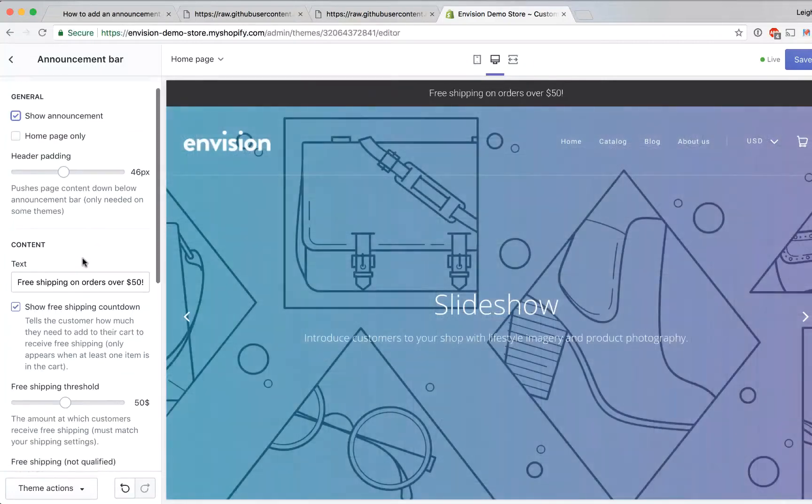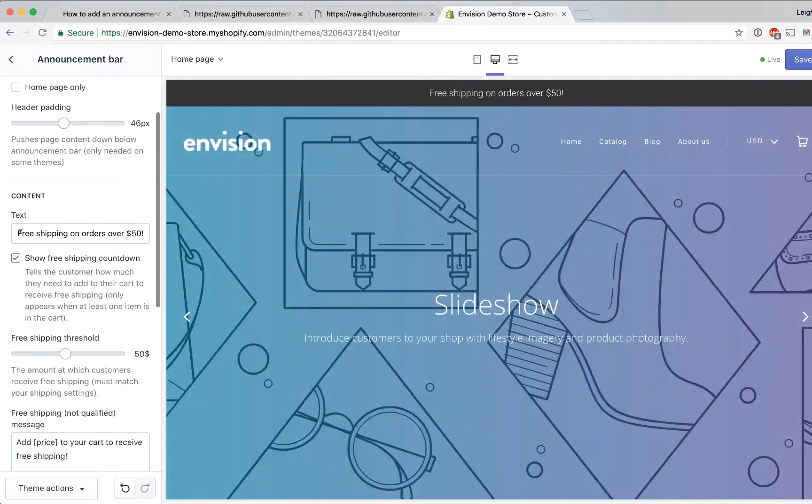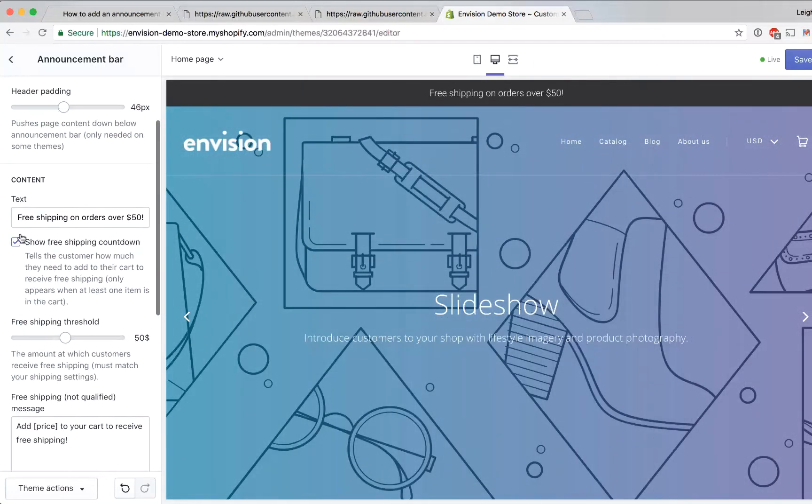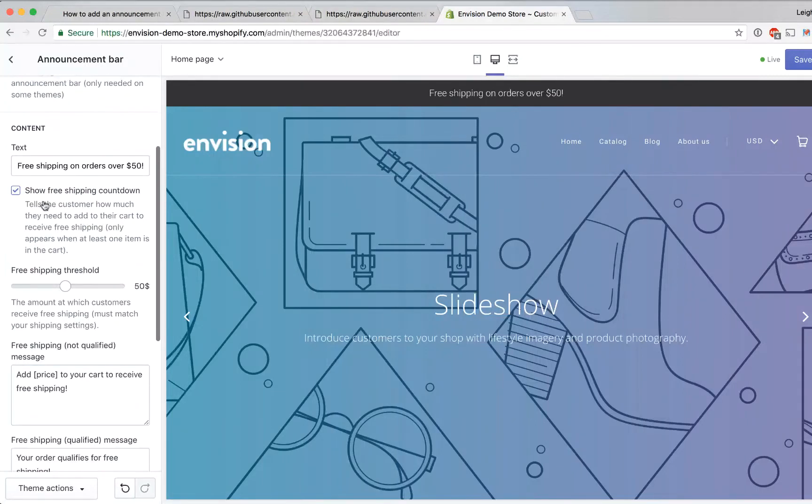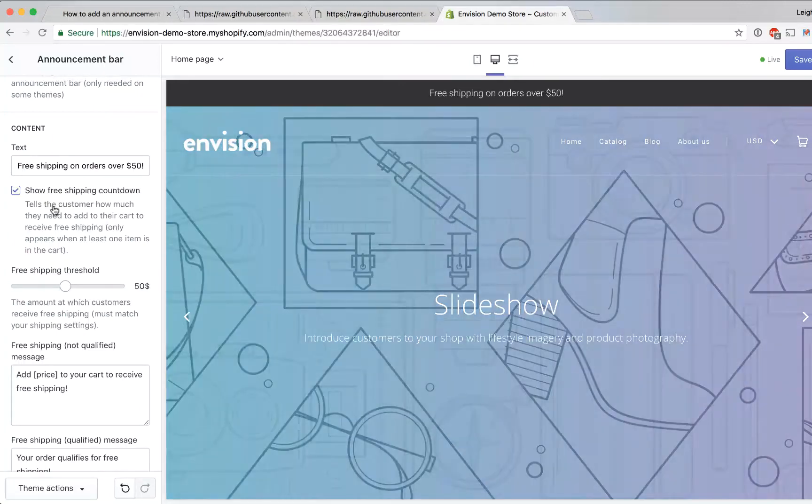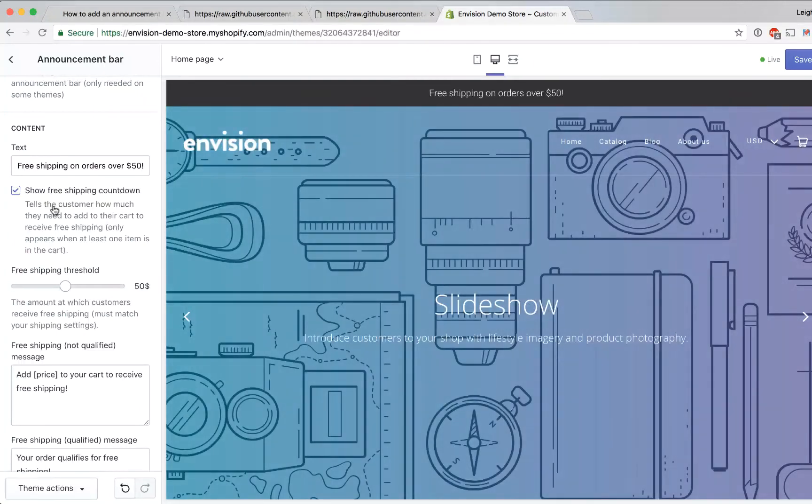You can control the text that shows up in the announcement bar. If you want to you can show a free shipping countdown and this tells the customer how much they need to add to their cart in order to receive free shipping but this only appears when at least one item is in the cart.